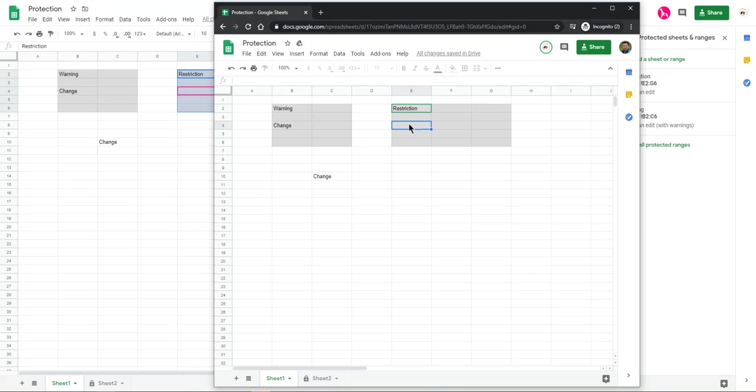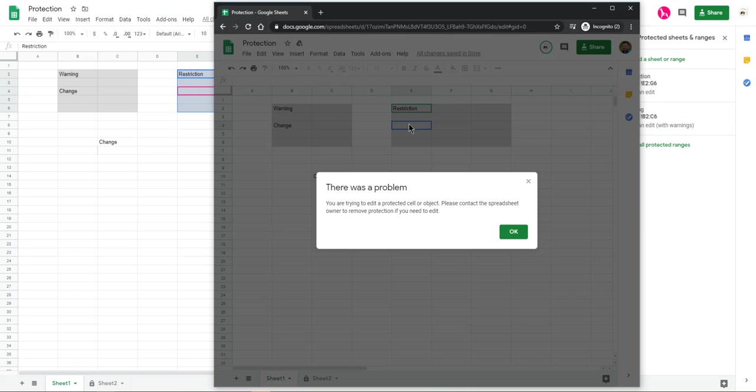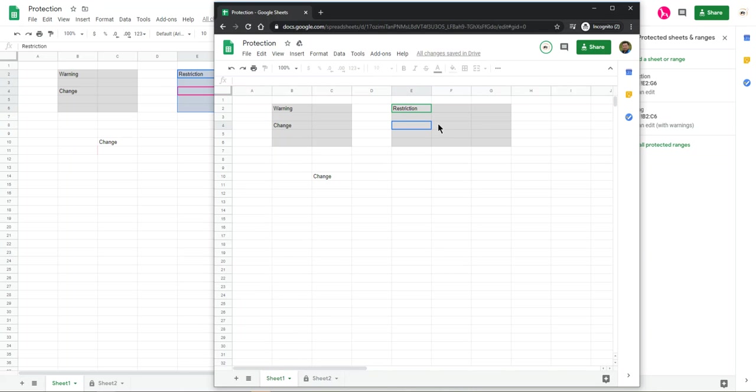Nothing happens. You can change anything in the other area. But in here, you cannot change it. This problem, you can change it. You cannot change this area.